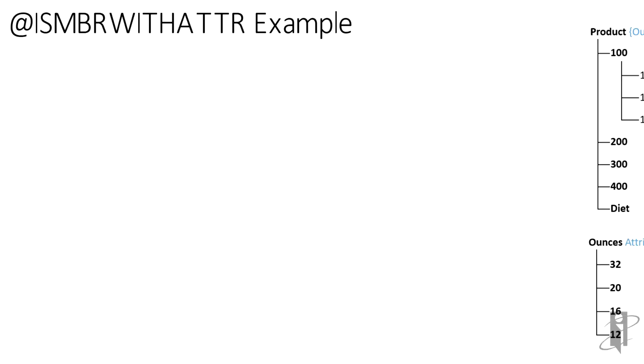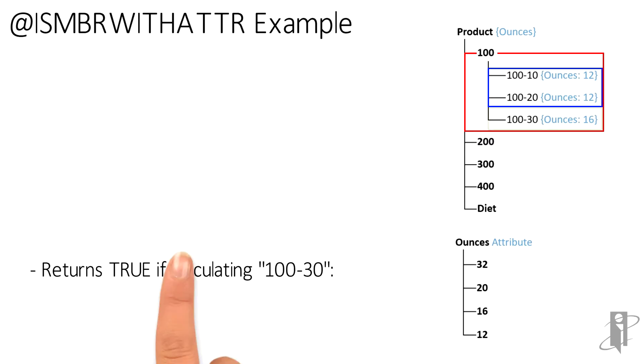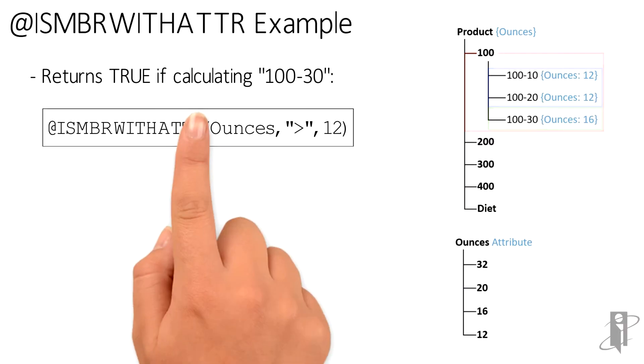So let's cover a simple example. Product is our base dimension. I'm only showing the children of product 100, which is colas for now. You'll notice that 100-10 and 100-20 come in 12-ounce sizes, and 100-30 comes in 16-ounce sizes.